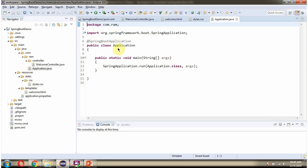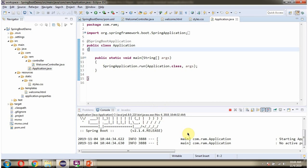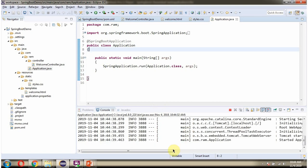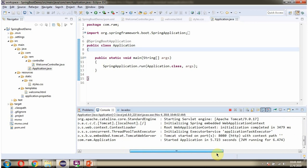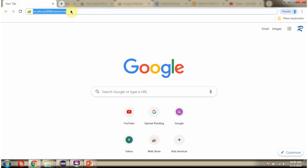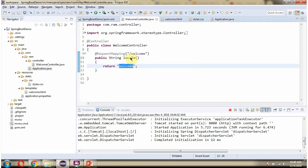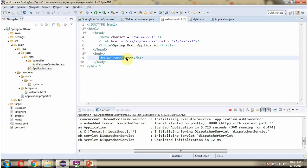Here I have defined the application class which is the Spring Boot application. I am running this program. Here you can see the Spring Boot application is started on port 8080. Now I am sending a request to the welcome URI, so this method will be called and the welcome.html content will be displayed. And it displayed welcome.html.